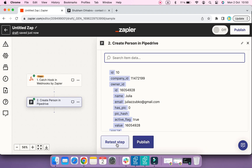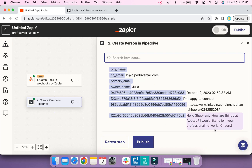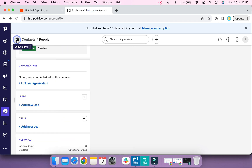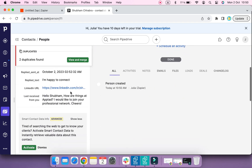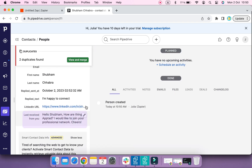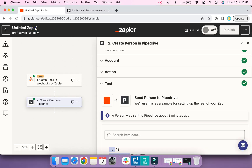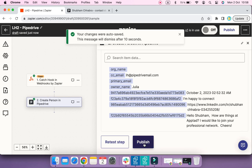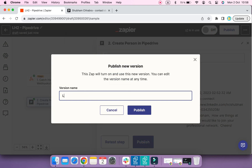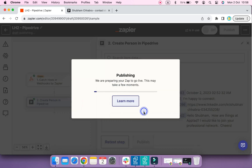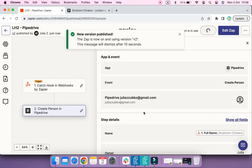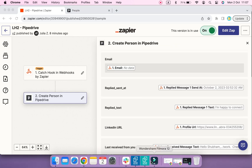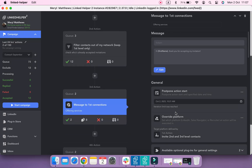Click Retest Step to send this contact with the new field to PipeDrive. It is also a good idea to give your Zap a meaningful name, especially if you are planning to have several webhooks. When the webhook is set and tested, you can publish it — name a version of the webhook and click Publish. Once your Zap is turned on, go back to your campaign in Linked Helper and run it. Linked Helper will send replied profiles to your Zap and then to PipeDrive CRM.